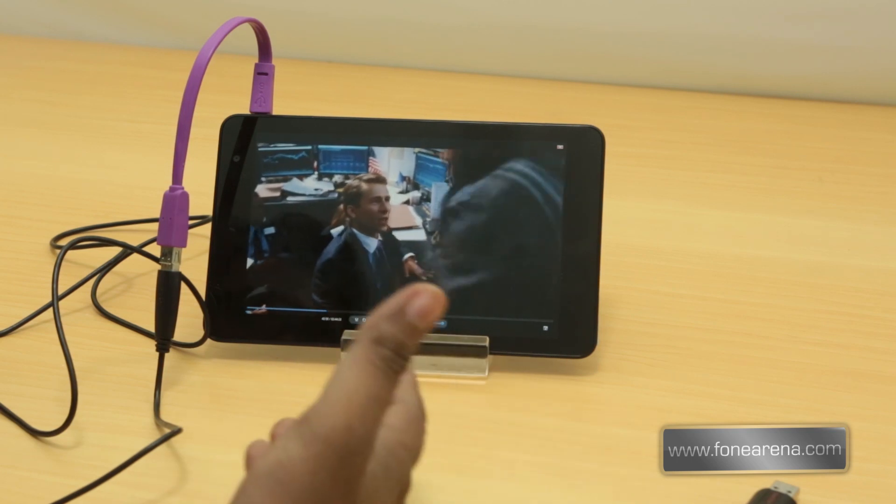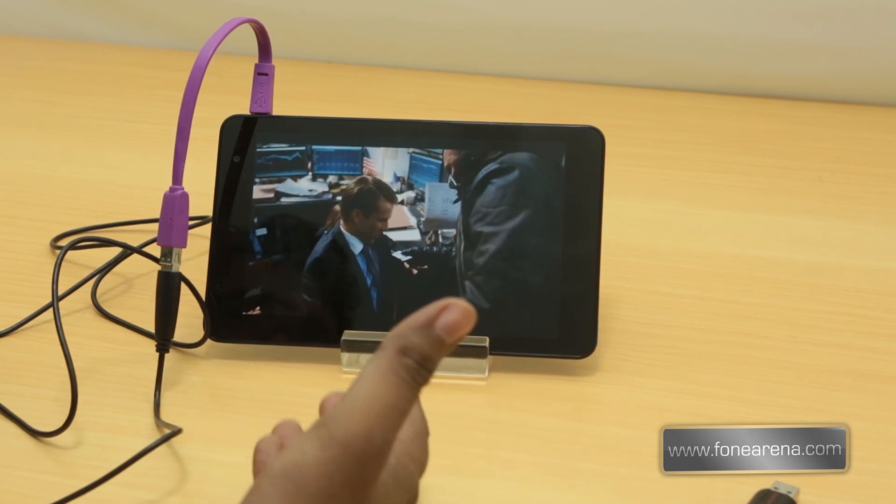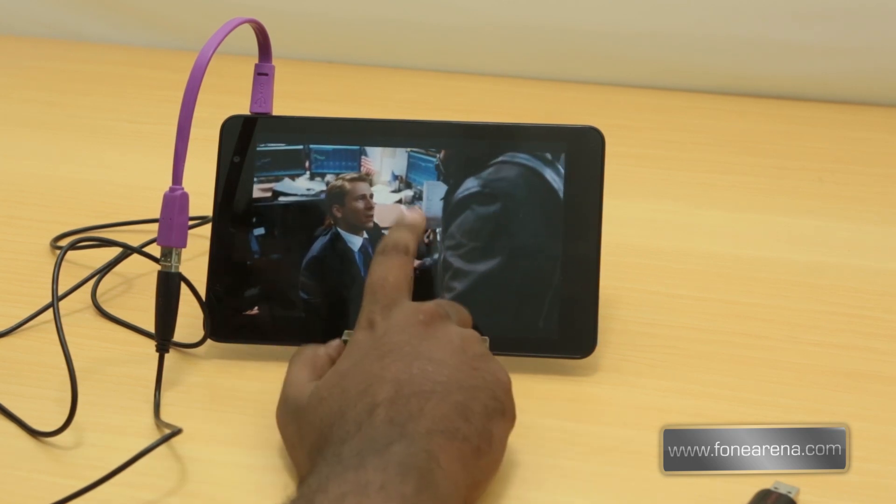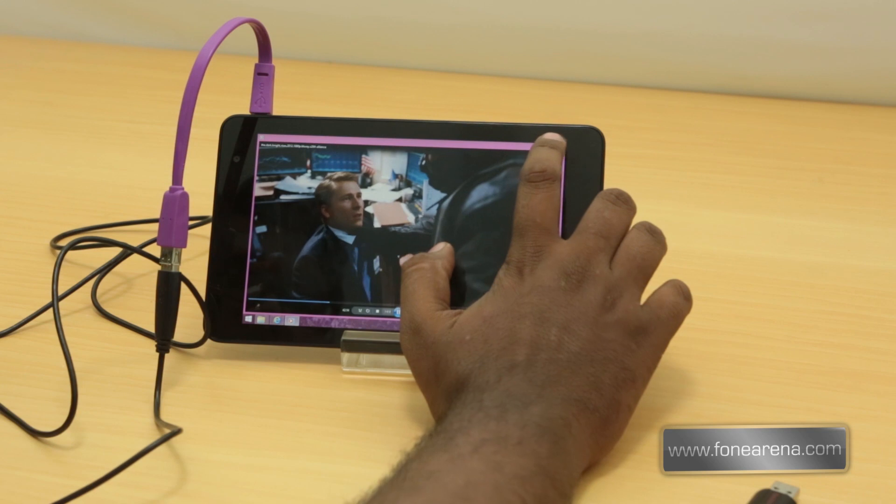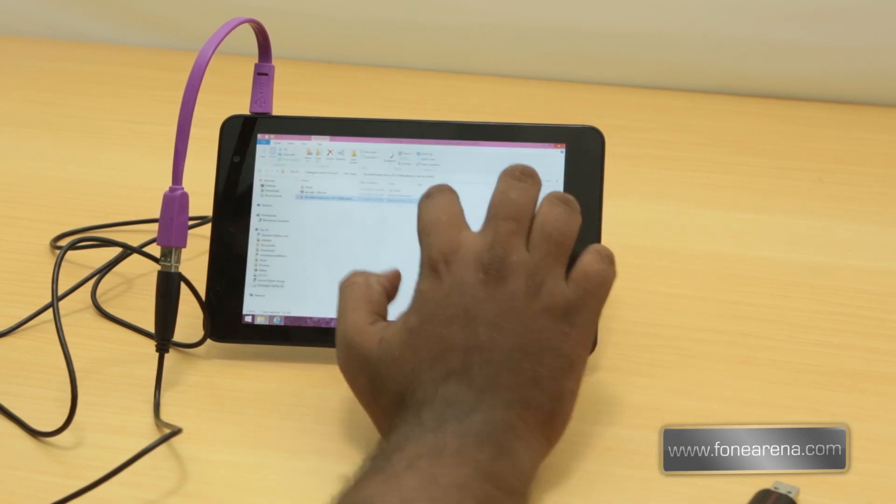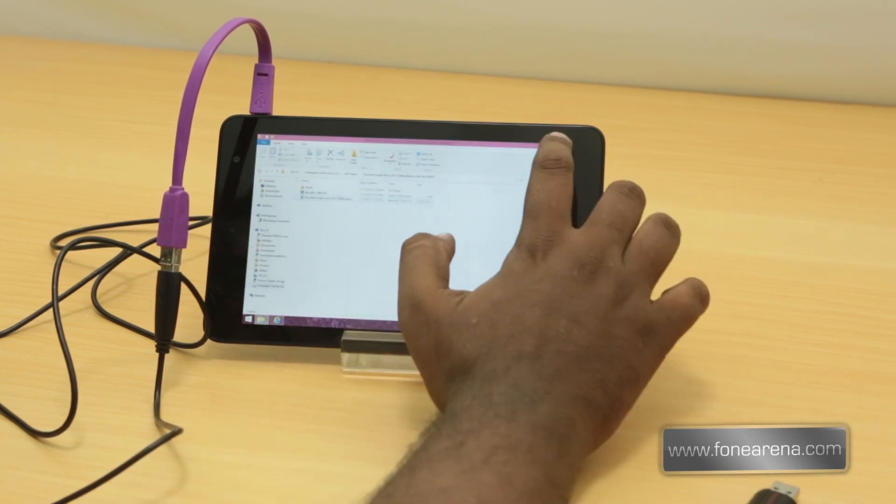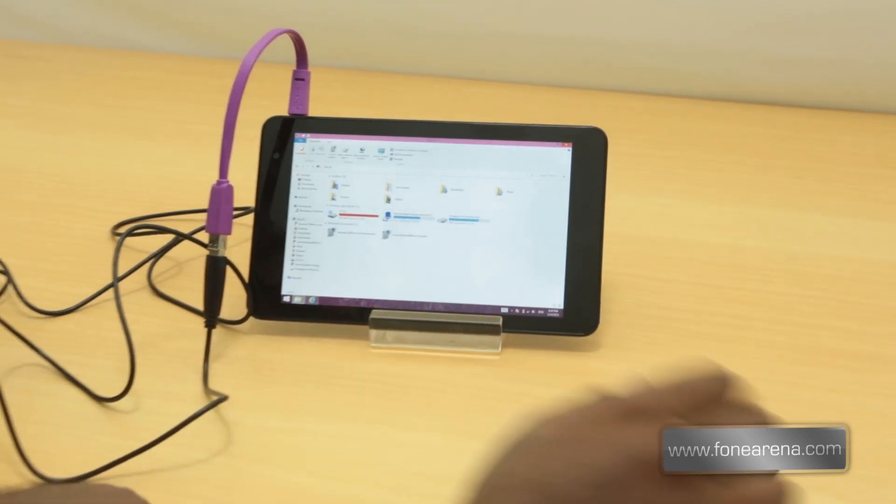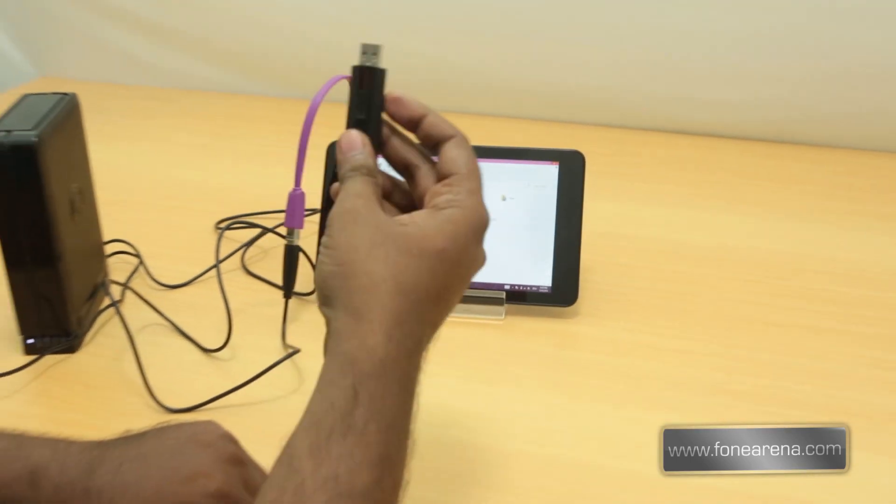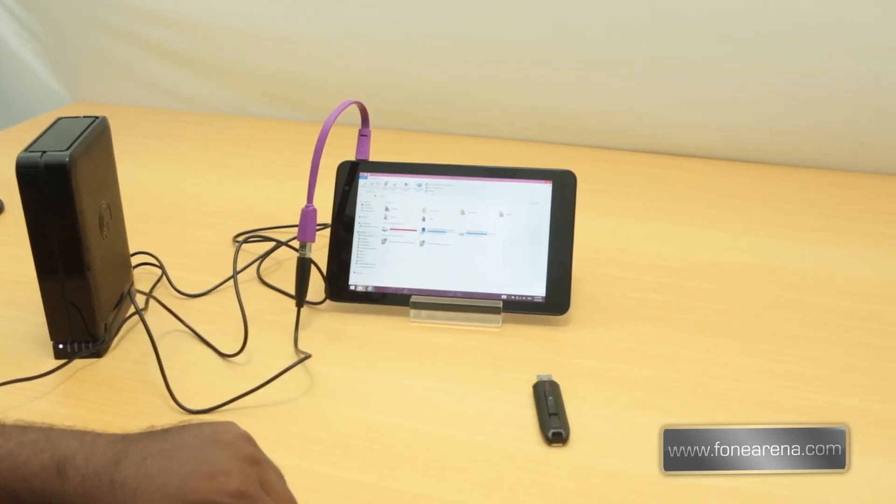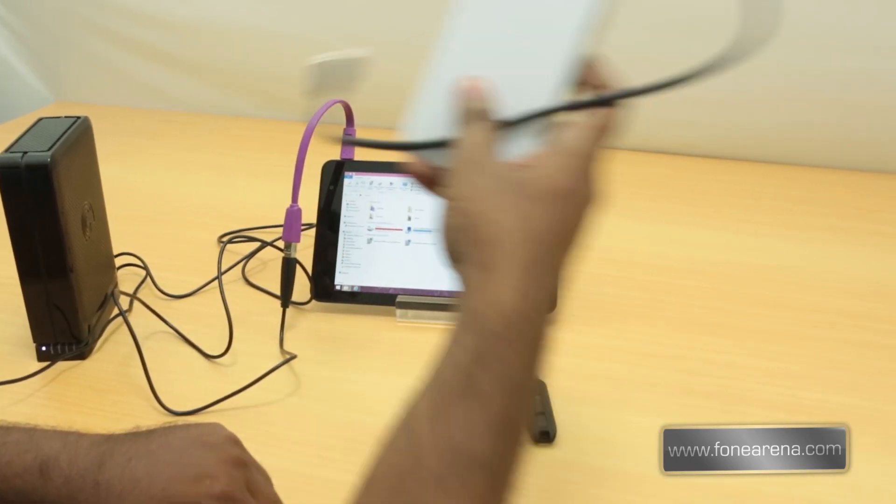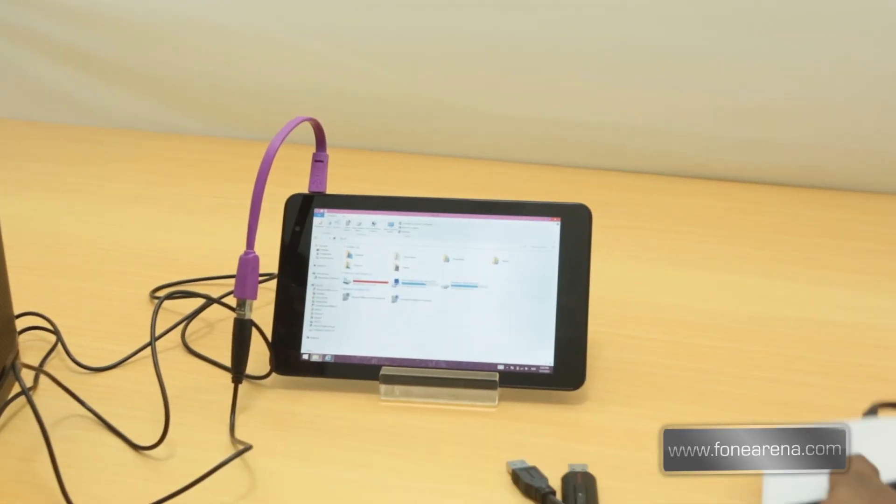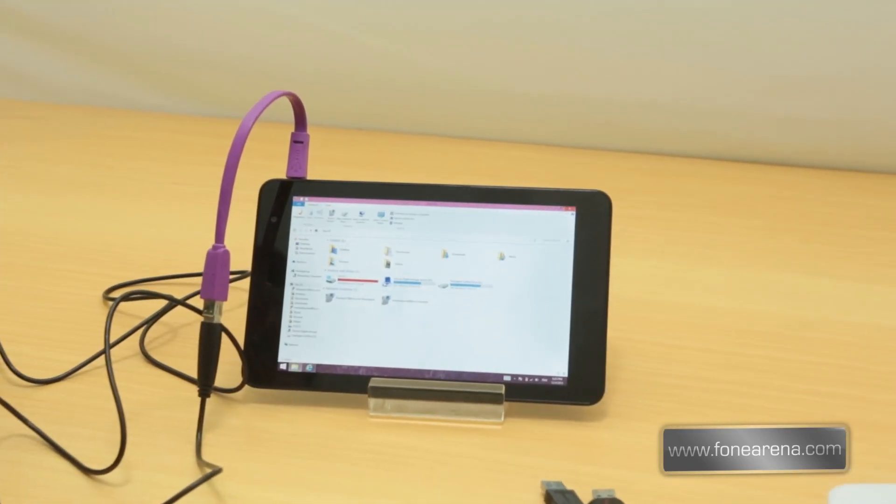So there you go, externally powered hard disks and flash drives work perfectly well, but the self powered hard disks don't. That's the one disadvantage of the Dell Venue 8 Pro we just want to establish here because we missed it in our review.